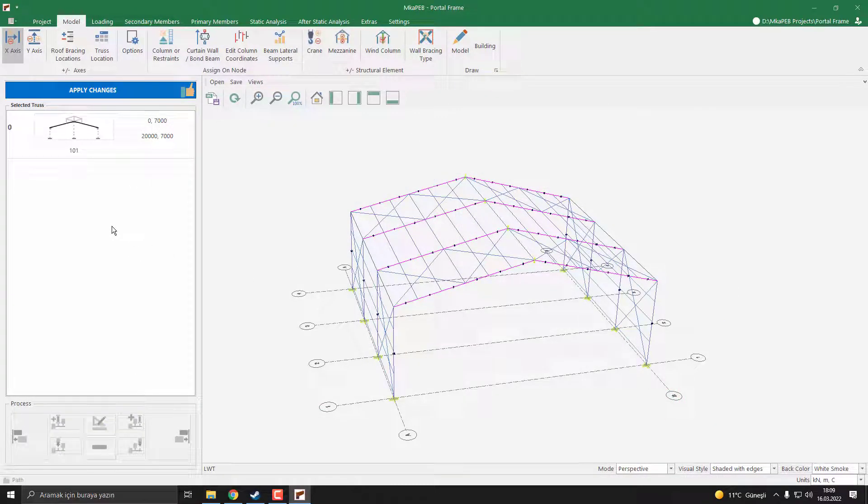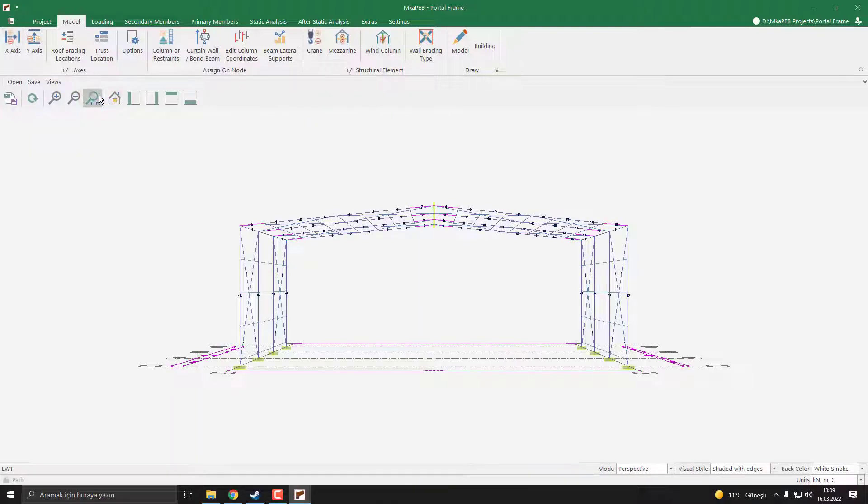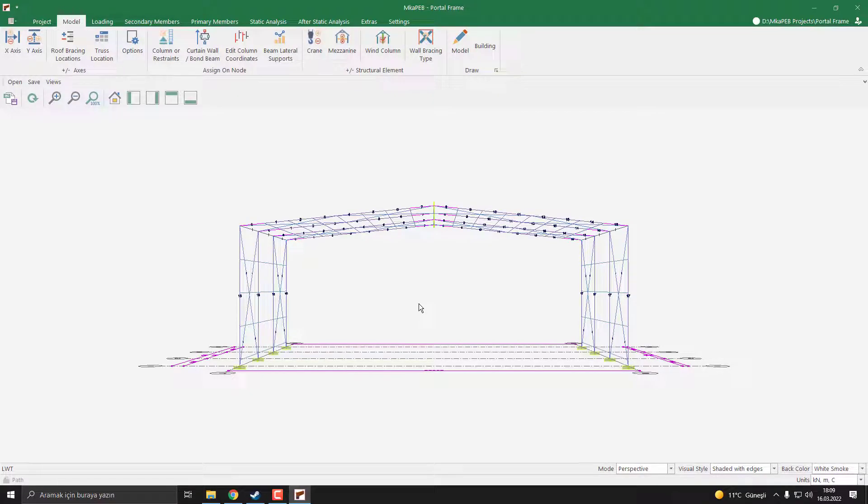To apply changes, you have to push the Apply Change button. I click it. Now our model is ready. Let's make a quick look at our model.